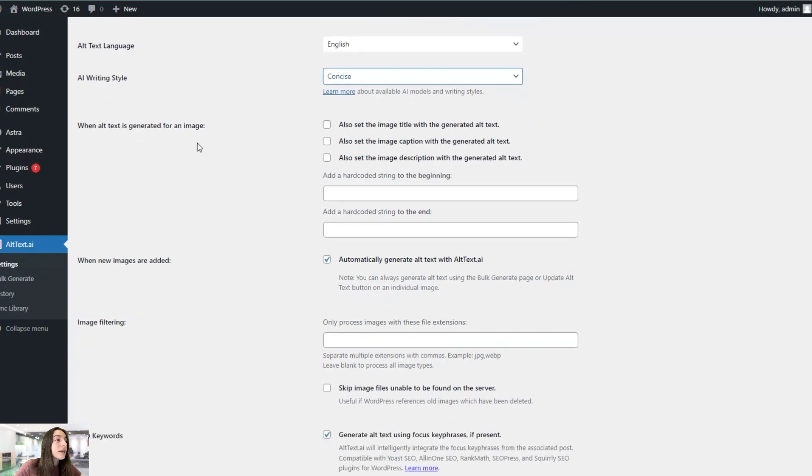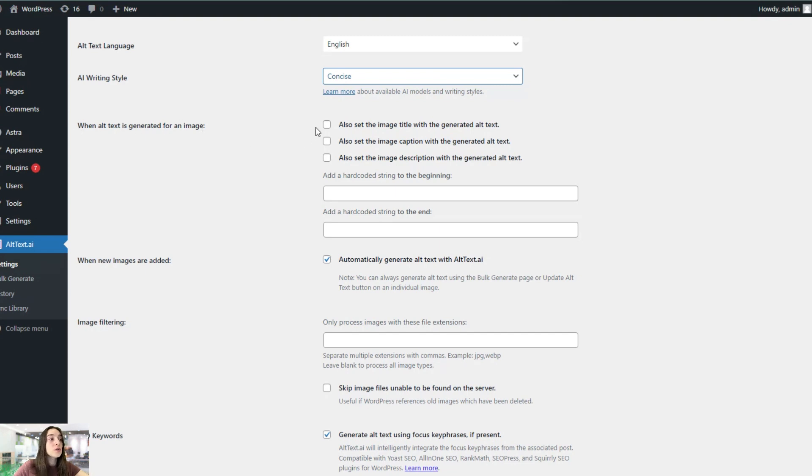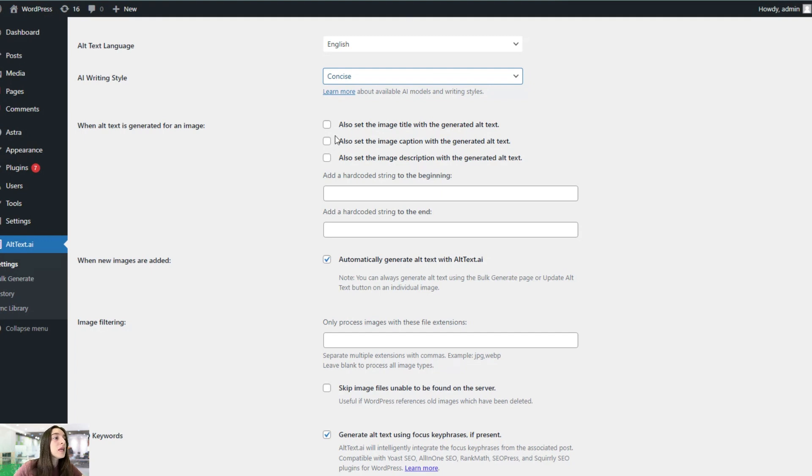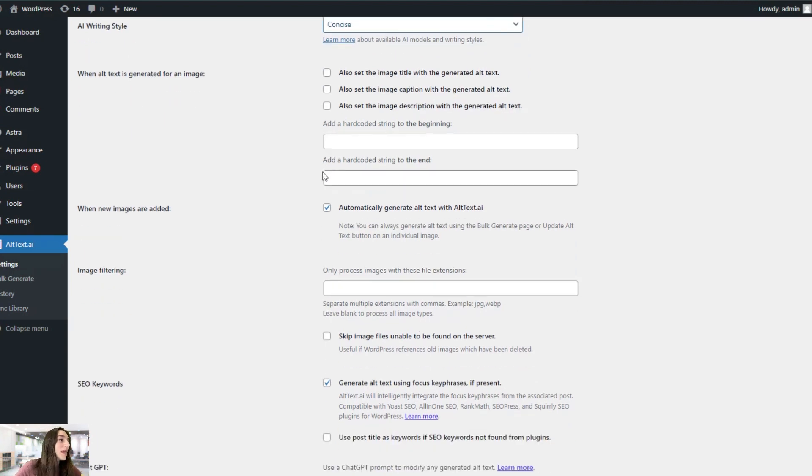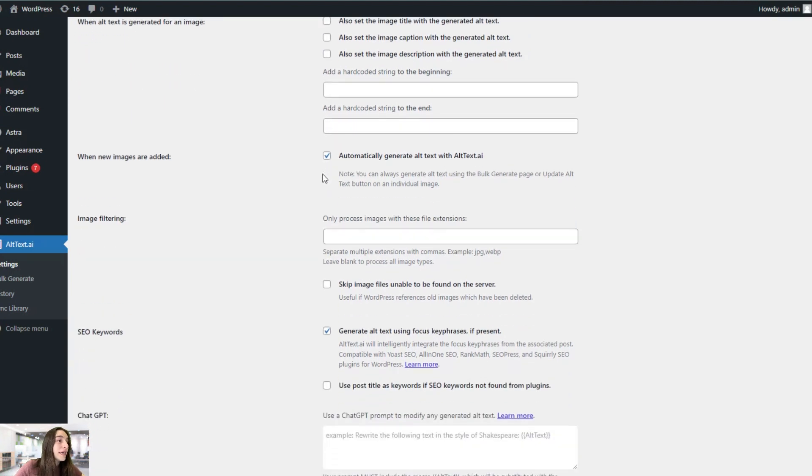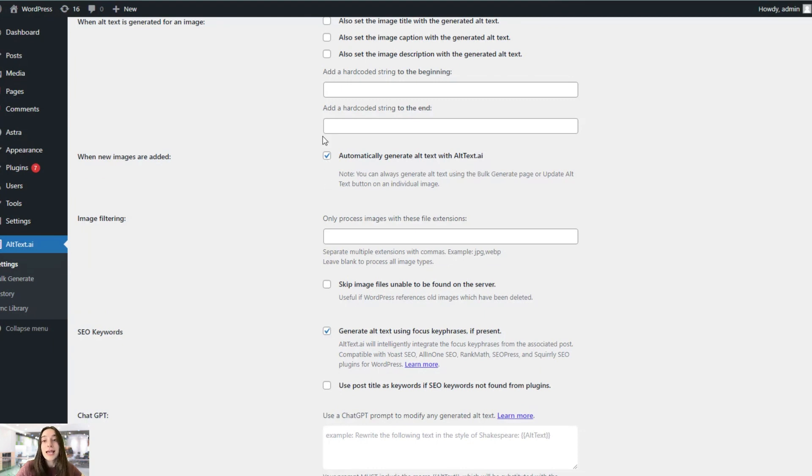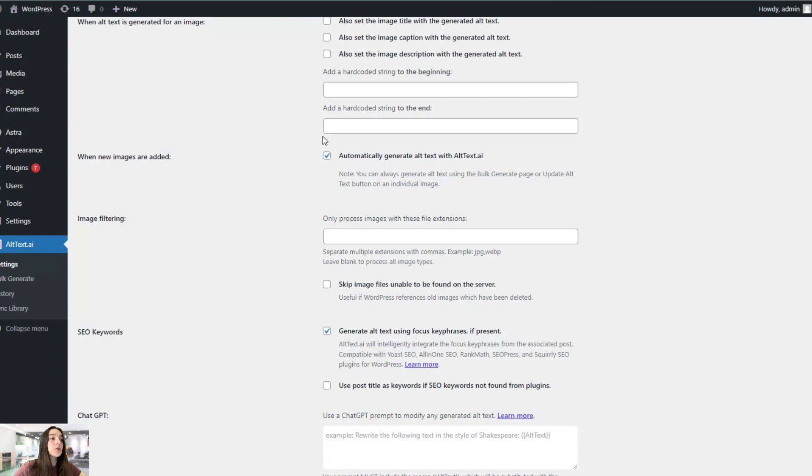And here's a great part. So when alt text is generated for an image, you can choose any of these three options, either altogether or separately, to also set the image title, caption, or the description. So it will automatically come with alt text. And then you can also choose and activate this automatically generate alt text with Alt Text AI. So once you upload an image, it will automatically generate the alt text for you. So you do not have to manually do that again.